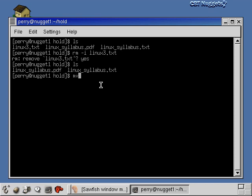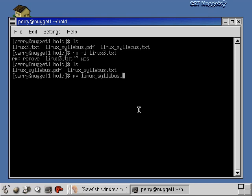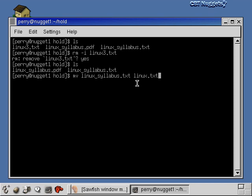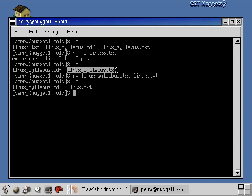Another useful command is 'mv' — move. Some people call it the rename command because all it really does is rename a file. Unlike the copy command, which retains the original and creates a new one, move gets rid of the old name and leaves only the new one. So 'mv linux_syllabus.txt linux.txt' removes linux_syllabus.txt and leaves linux.txt. After running it and doing an ls, linux_syllabus.txt is gone and now it's just called linux.txt.